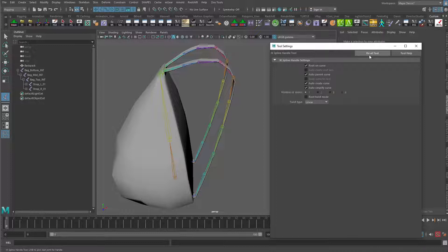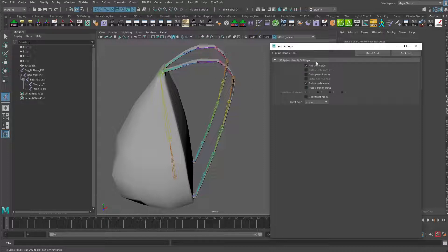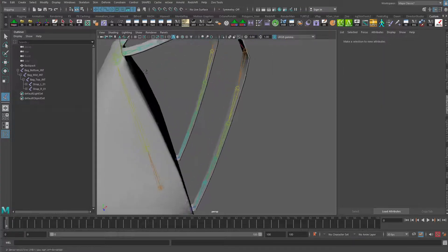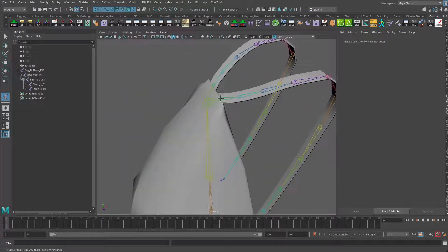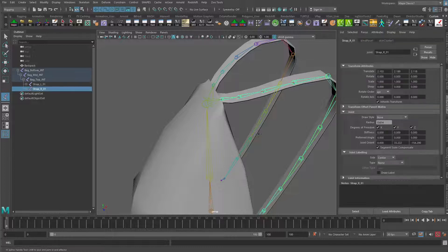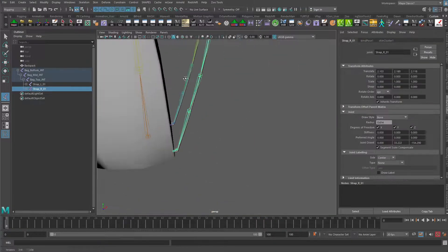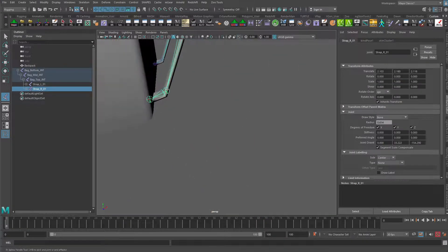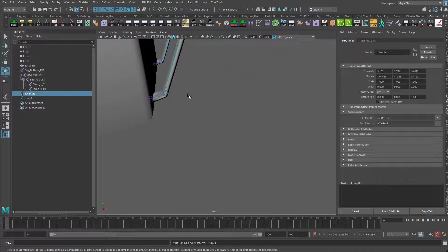For this, if I reset the tool so you can see what it normally says, I'm going to turn off auto parent curve and auto simplify curve and let's go in and just use this tool now. We're going to click on that first joint right here, and then we're going to click on the final joint in the chain.